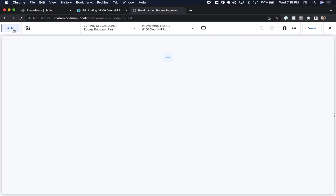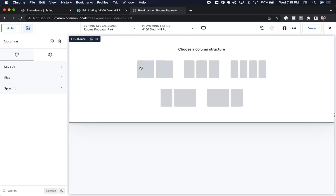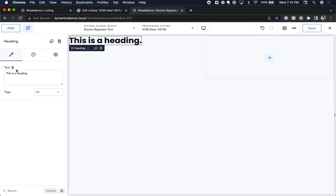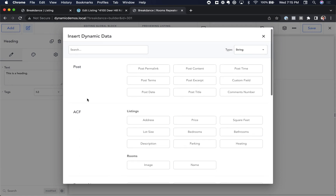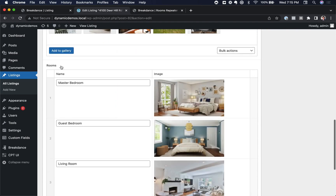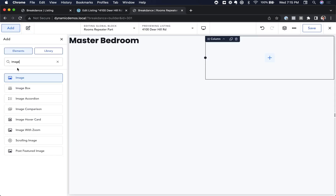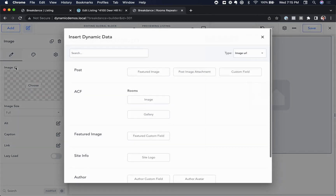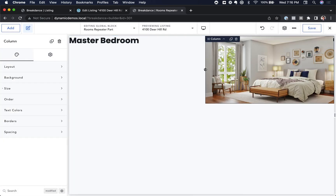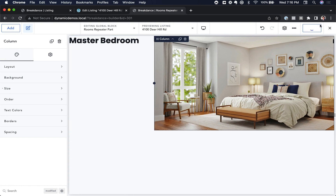For each room, we want a two-column layout. So let's add two columns. In the left column, we're going to have the name of the room — add a heading, make it an H3, and for the text, click the database icon to find the rooms repeater field and choose Name. Breakdance automatically previews the first item in the repeater, so we see Master Bedroom. In the right column, let's add an Image element, click the database icon, and under the rooms repeater field choose Image. Let's adjust the column width and save this global block.